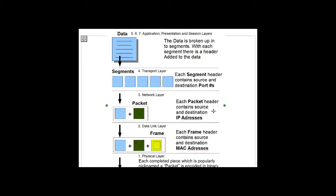Each packet header contains source and destination IP addresses. So now we have the segment with the data and segment header, and now we have the packet header in our total package. The packet header has source and destination IP addressing information.